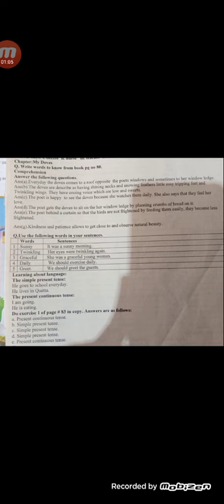Answer E: The poet hides behind the curtain so that the birds are not frightened, allowing her to feed them easily. Over time they become less frightened.